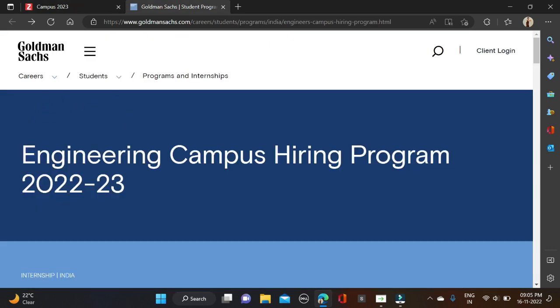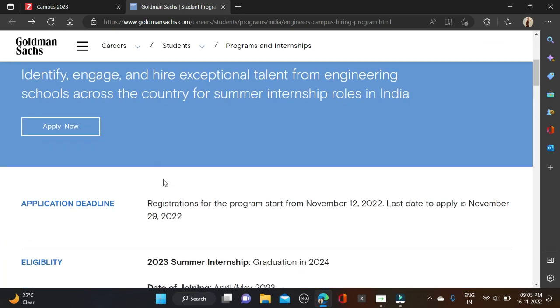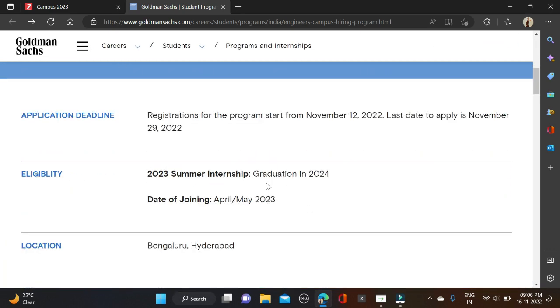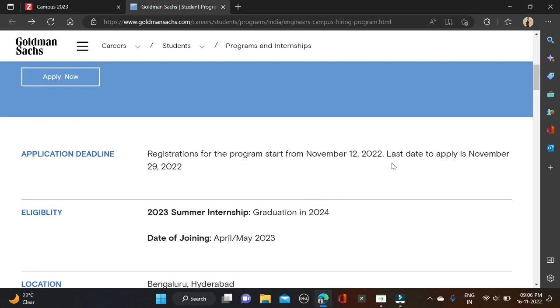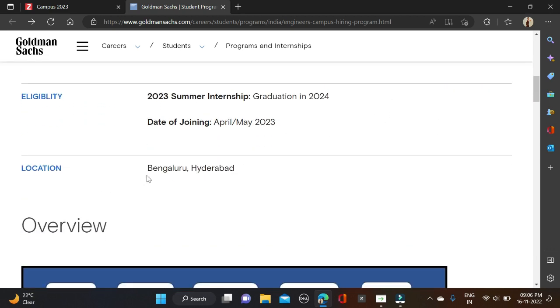The Engineering Campus Signing Program 2022 and 2023 batches - actually only 2024 batches are eligible for this opportunity. For this opportunity any degree can apply but bachelor degree is preferred. The deadline is 29th of November, starting from 12th of November to 29th of November. Location is Bangalore and Hyderabad.